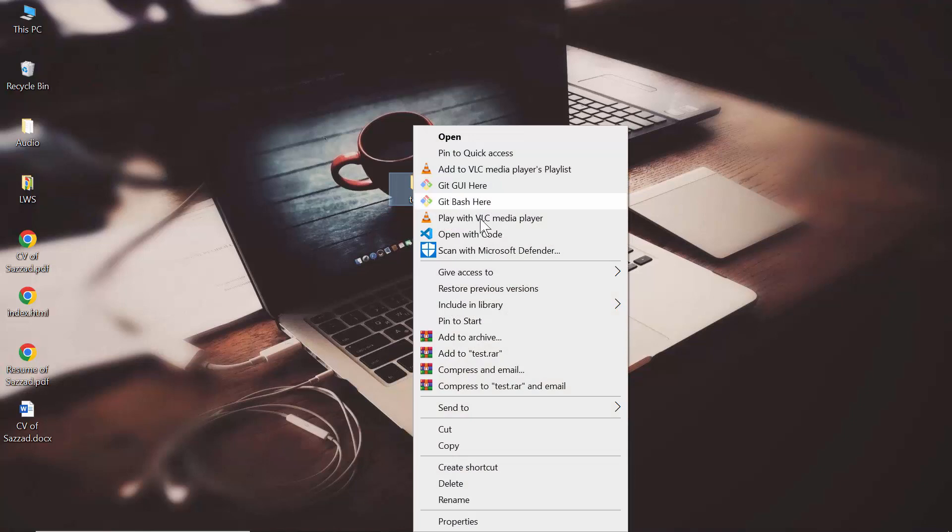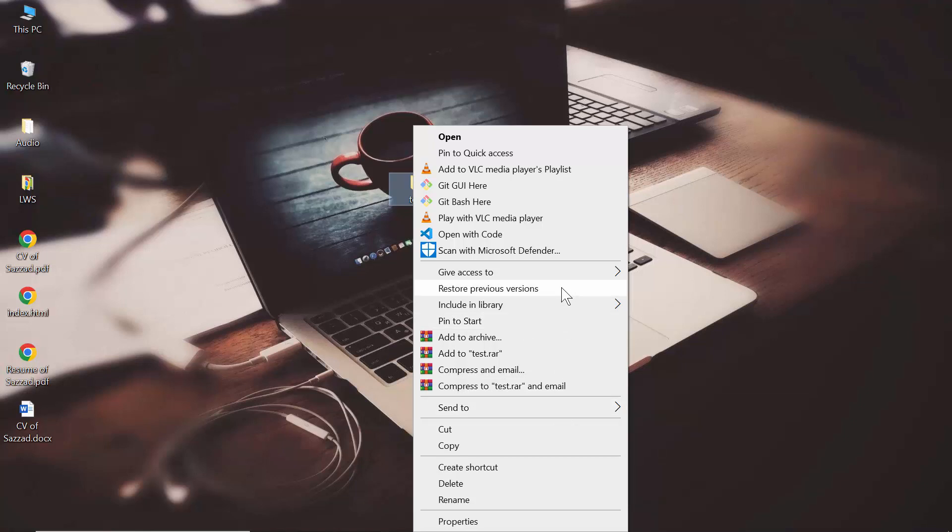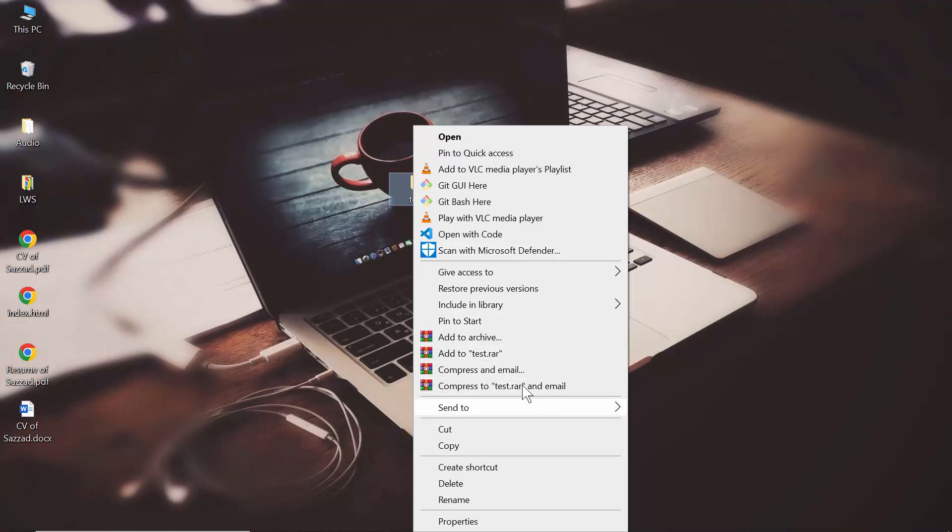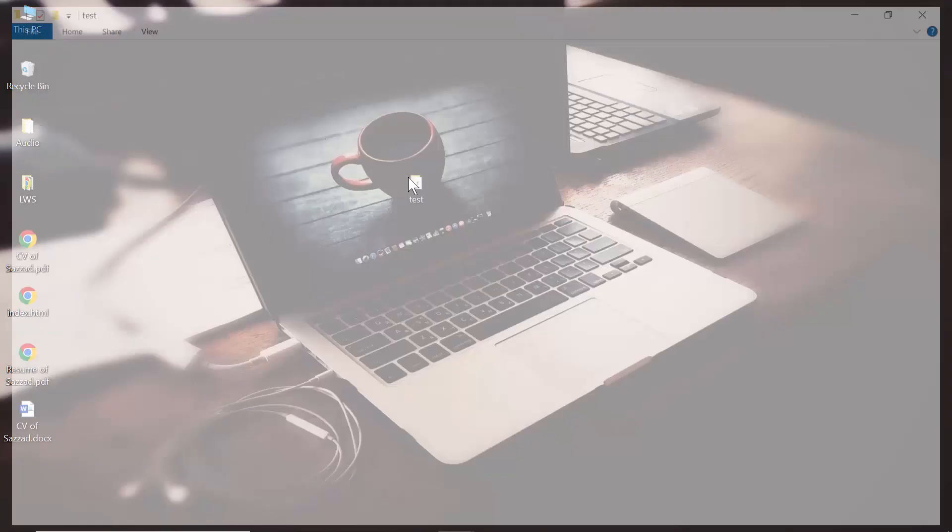For opening it from CMD, you have to right-click on the folder, then you have to open it in command prompt. For example, open with CMD.